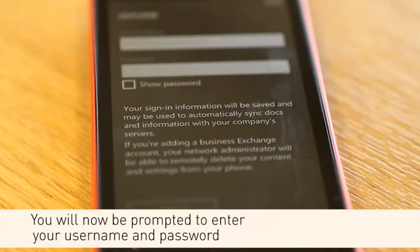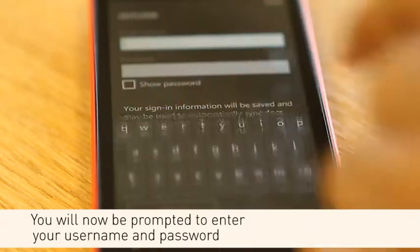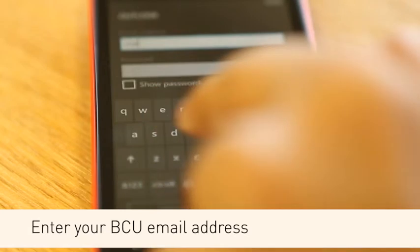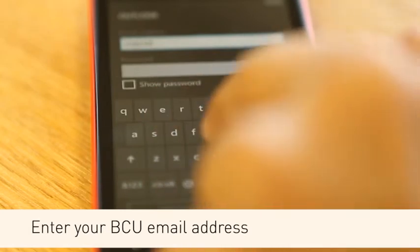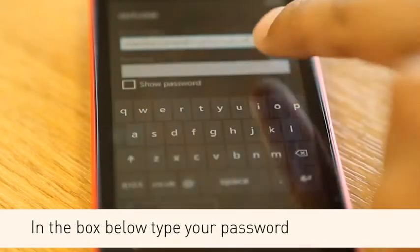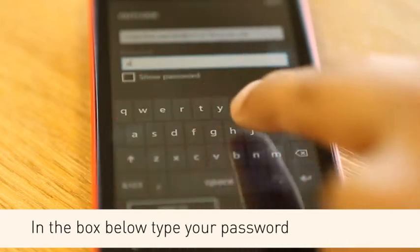You will now be prompted to enter your email address and password. Enter your BCU email address. In the box below, type your password.